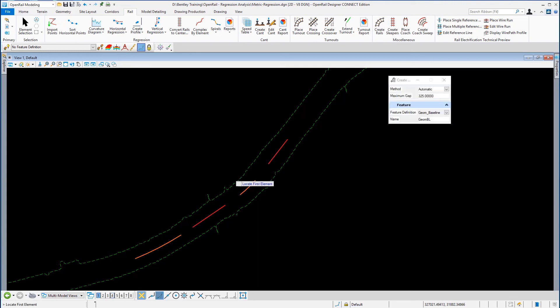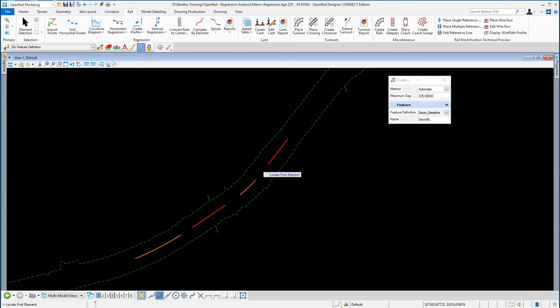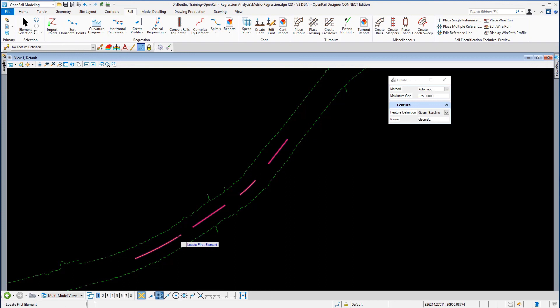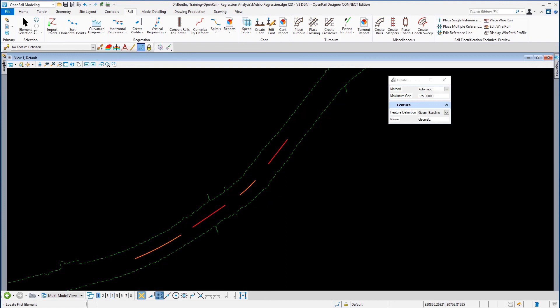The gap between the elements is not populated with any elements at all, because all we've done is created one alignment that makes up that complex chain.